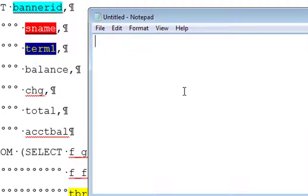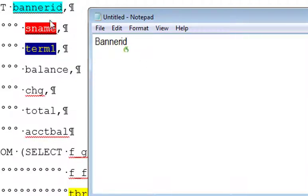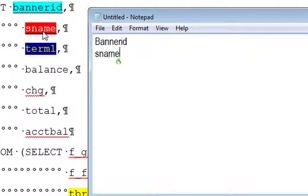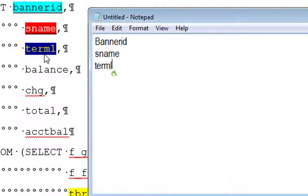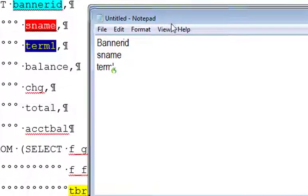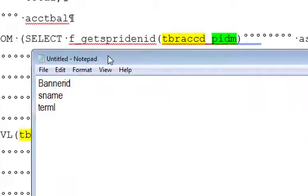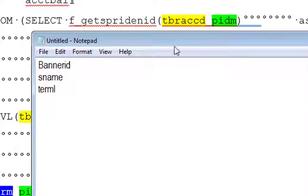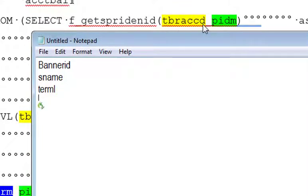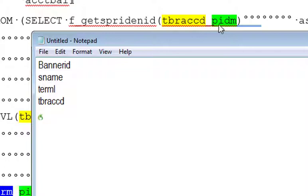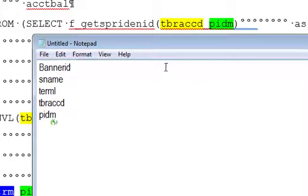Wake up. Banner ID, new line, S name, new line, term L, new line, T bra CD, new line, PIDM, new line, San Francisco term. Go to sleep.